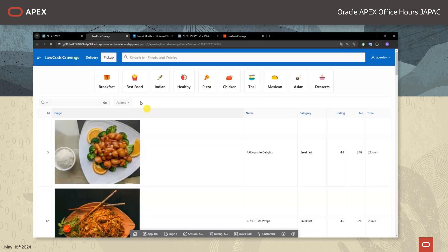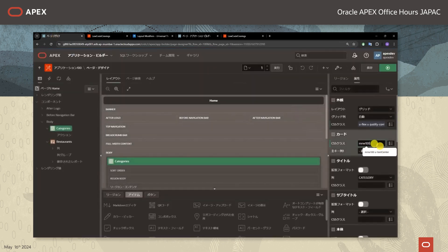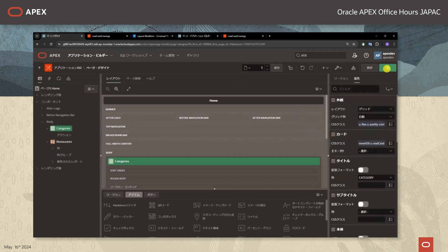ですのでカードの横幅を全て揃えたいと思います。ページデザイナーの方に行きましてカードのCSSクラスに、同じくユニバーサルテーマのCSSクラス「u-Margin-Sm-Bottom」と入力しましてカードの横幅を均一に揃えます。保存して実行しますと全てのカードが200ピクセルで揃えることが分かります。次にカードのテキストも中央揃えにしたいと思います。同じくカードのCSSクラスのところにCSSクラスを入力して保存します。そうしますと全て中央揃えになりました。